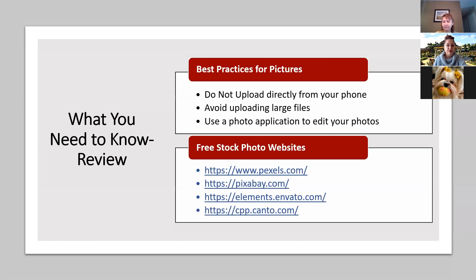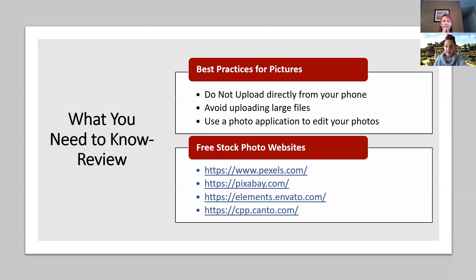So we have best practices for pictures. Do not upload directly from your phone — the pictures are going to be too large and it's not going to create a great user experience. Not until you're at an advanced level would you want to use Cascade from your mobile device. Avoid uploading large files because the whole website can get affected, pictures don't download properly, people get frustrated. We want to allow you to create a really dynamic and visually appealing website.